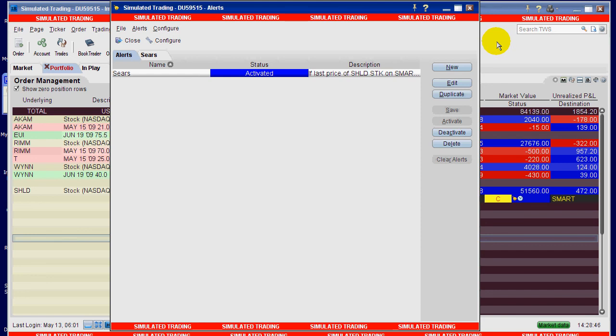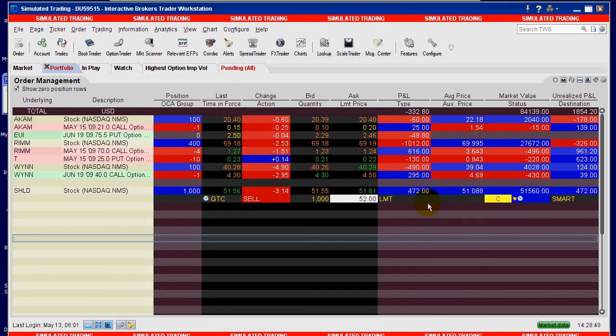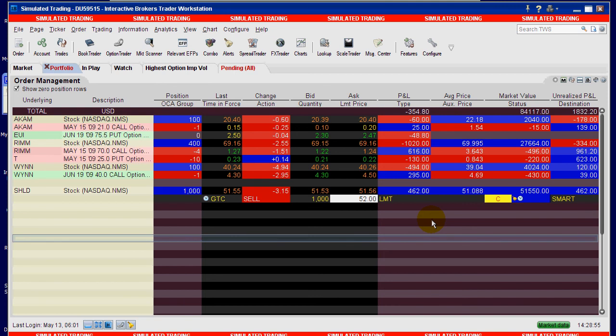So ladies and gentlemen, that is it for setting up alerts in Trader Workstation and setting up an alert to trigger an action. Thank you for your time and have a good day.